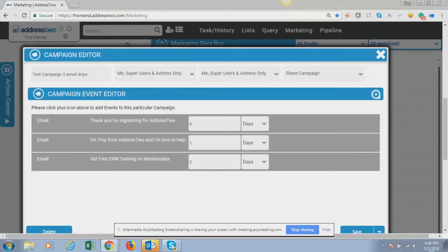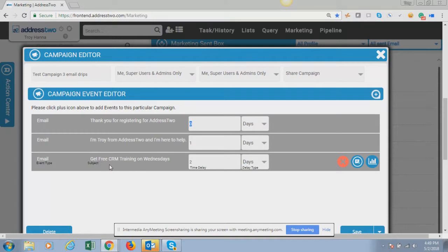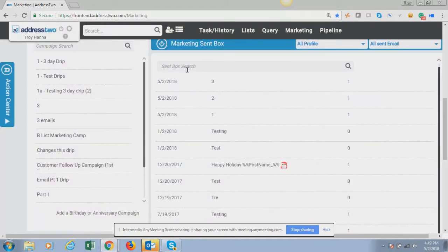To recap: today is Wednesday May 2nd, 2018. If I execute this drip immediately, the first email goes out Wednesday at 4:49 PM; tomorrow Thursday at 4:49 PM the second email from Troy goes out; and Friday May 4th at 4:49 PM the 'Get Free CRM Training' email goes out. That's the zero, one, two sequence.